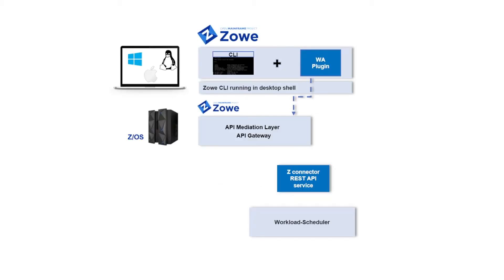The plugin is an add-in of the Zowe CLI component, which is compatible with Windows, Mac, and Linux, that enables you to communicate with the z/OS environment through a command-line UI.